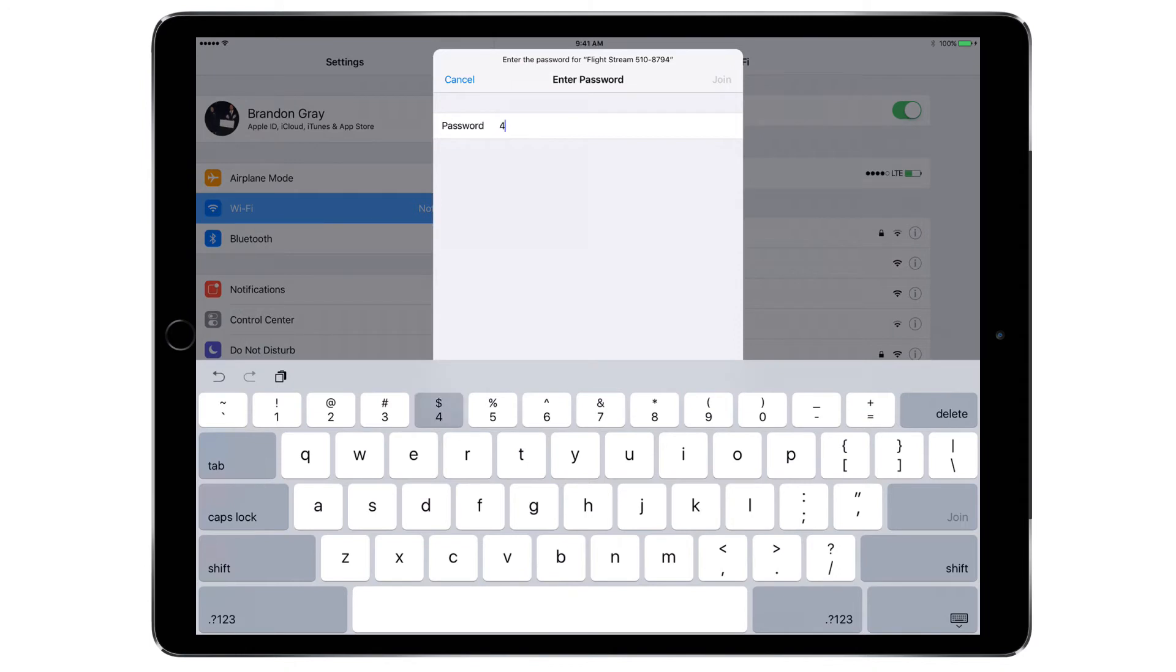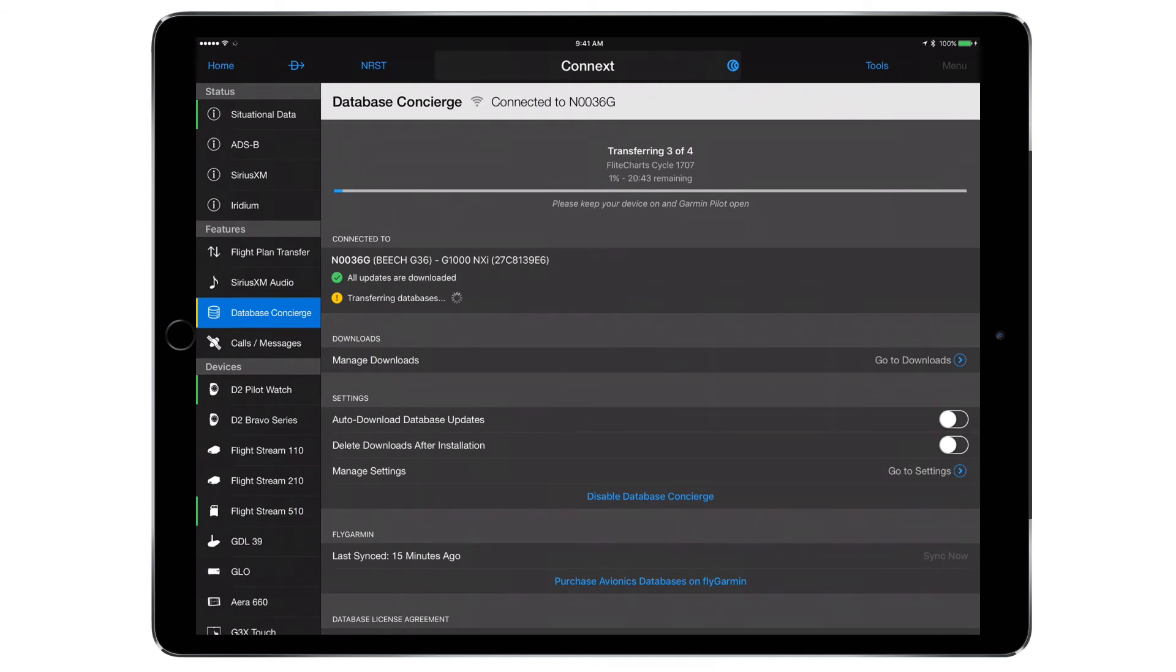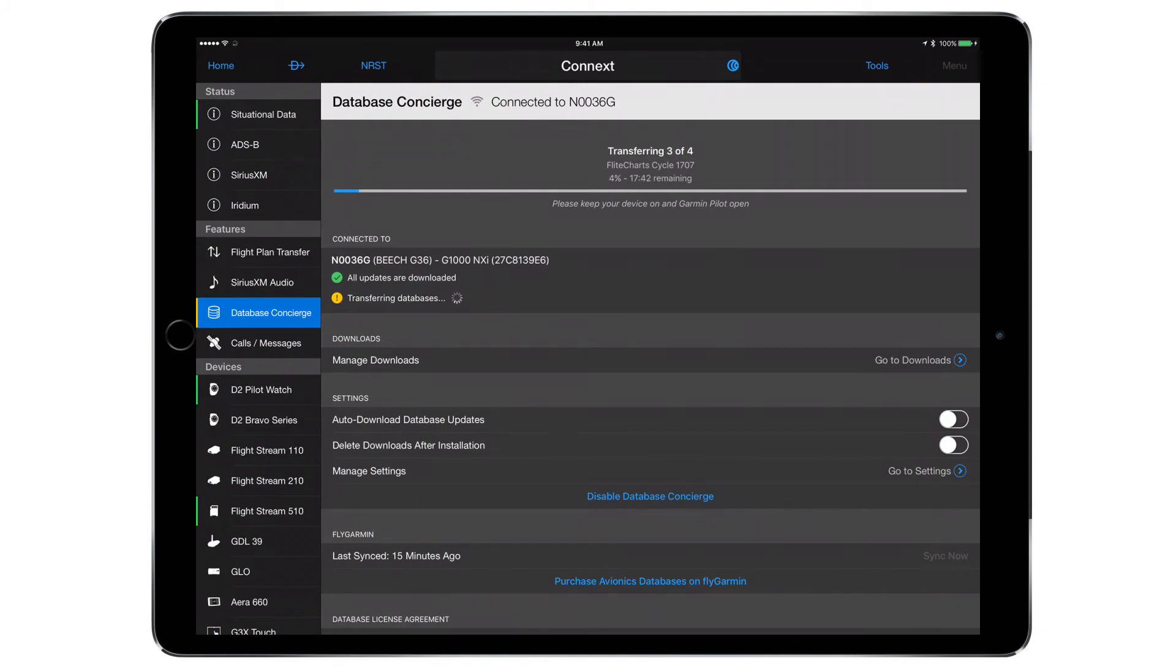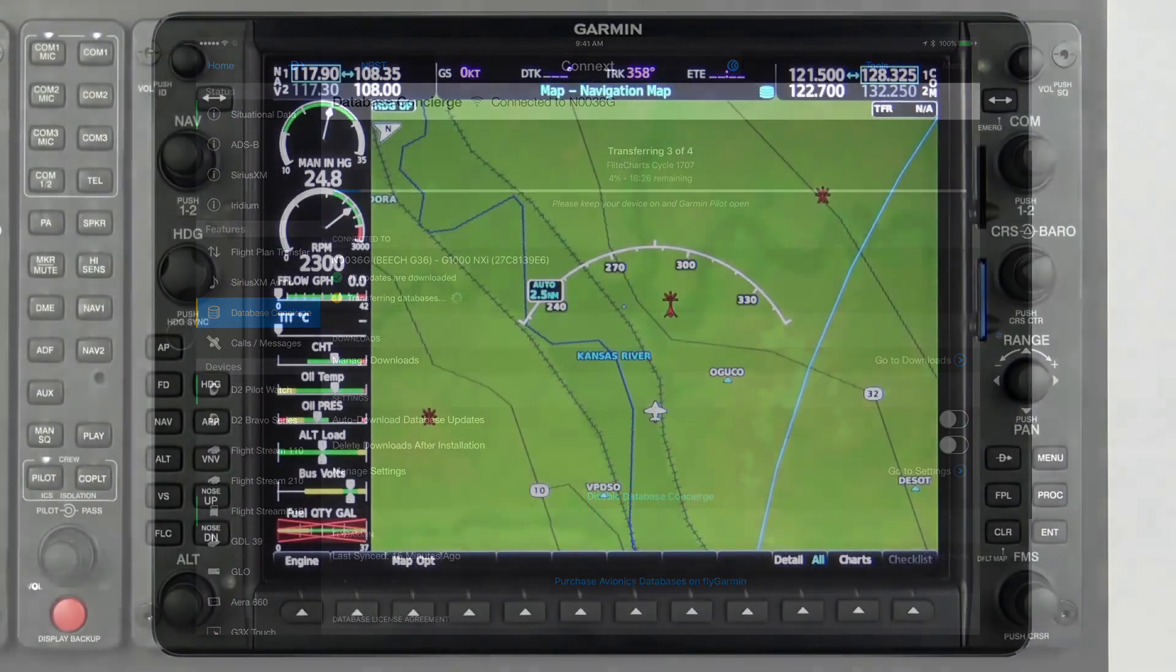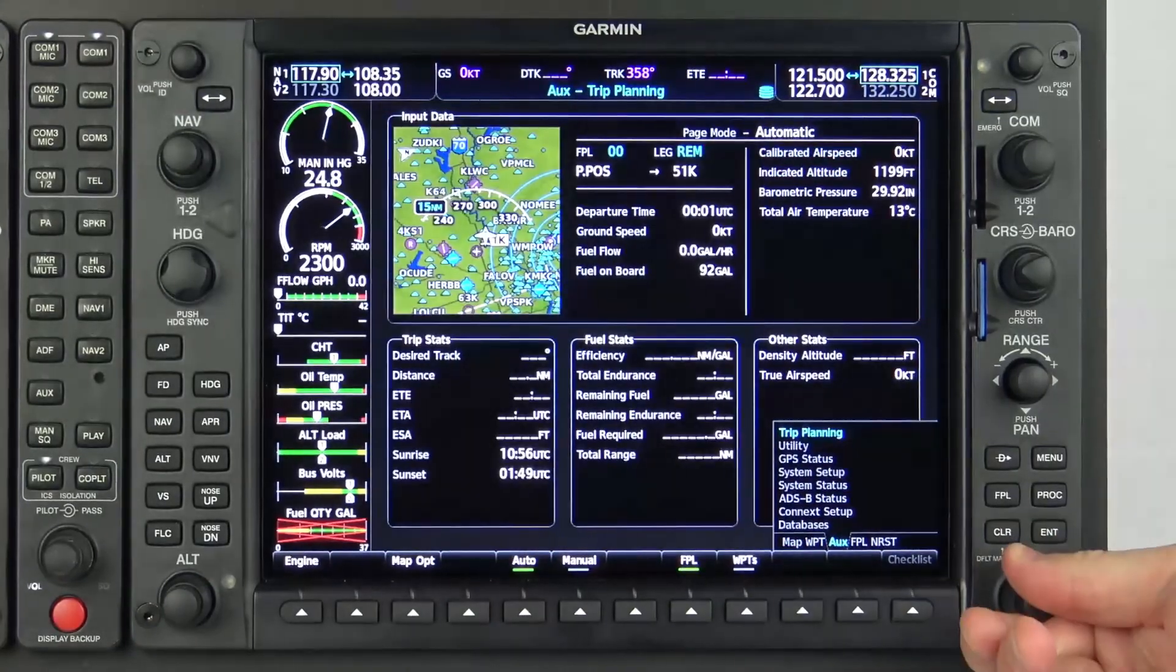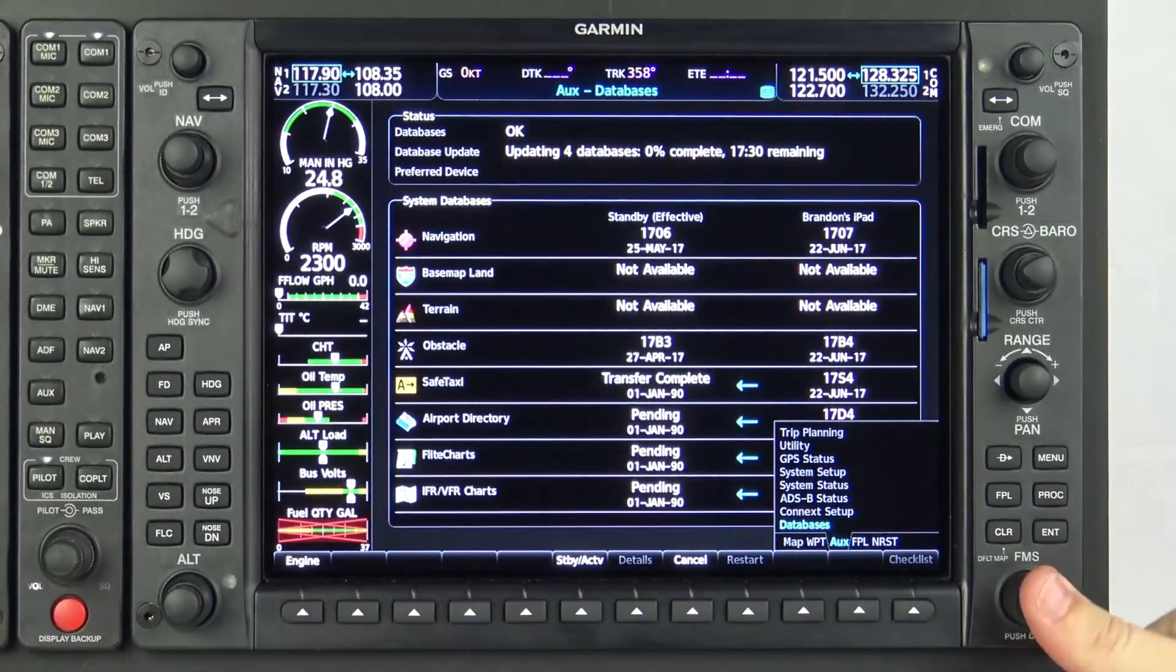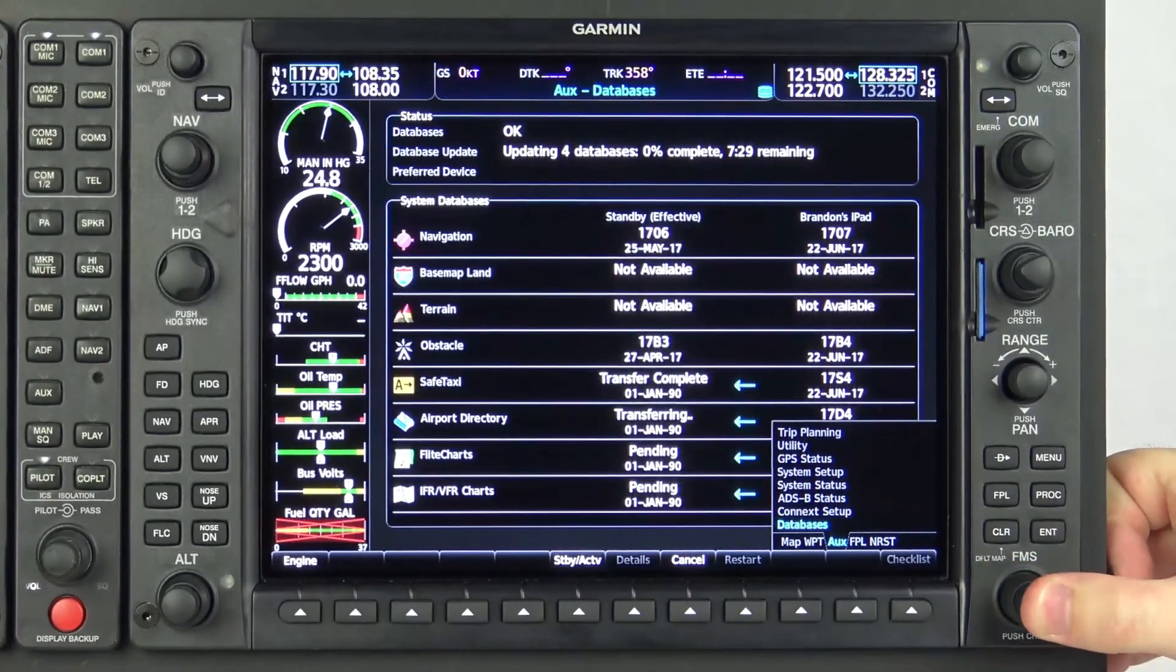Once connected to the Wi-Fi, and with database concierge page and Garmin Pilot displayed on the mobile device, the database transfer will begin. If the download does not begin automatically, swipe down on the database concierge page to refresh. Do not close Garmin Pilot or power off avionics during database transfer. The transfer status can be monitored via the databases page on the MFD, which can be selected with the small MFD knob.